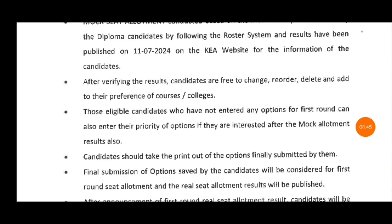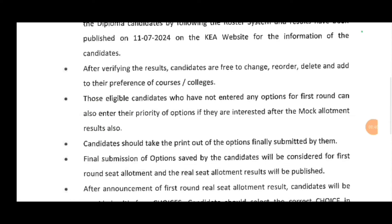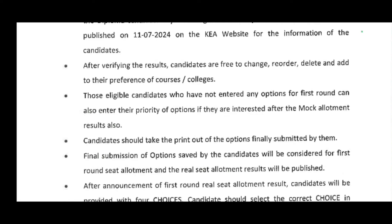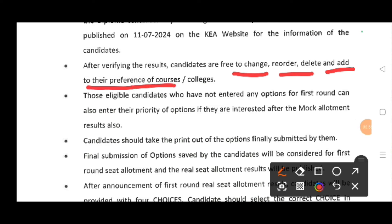After verifying the result, candidates are free to change, reorder, delete, and add. So box seat allotment is the last chance to reorder, to delete, to add. Option entry edit, addition, error, delete.